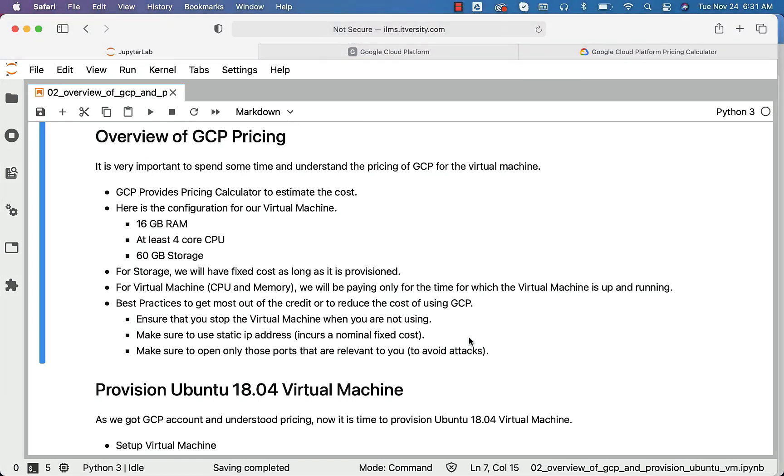That being said, as we understood the GCP pricing, now it is time for us to provision a virtual machine with Ubuntu on it.